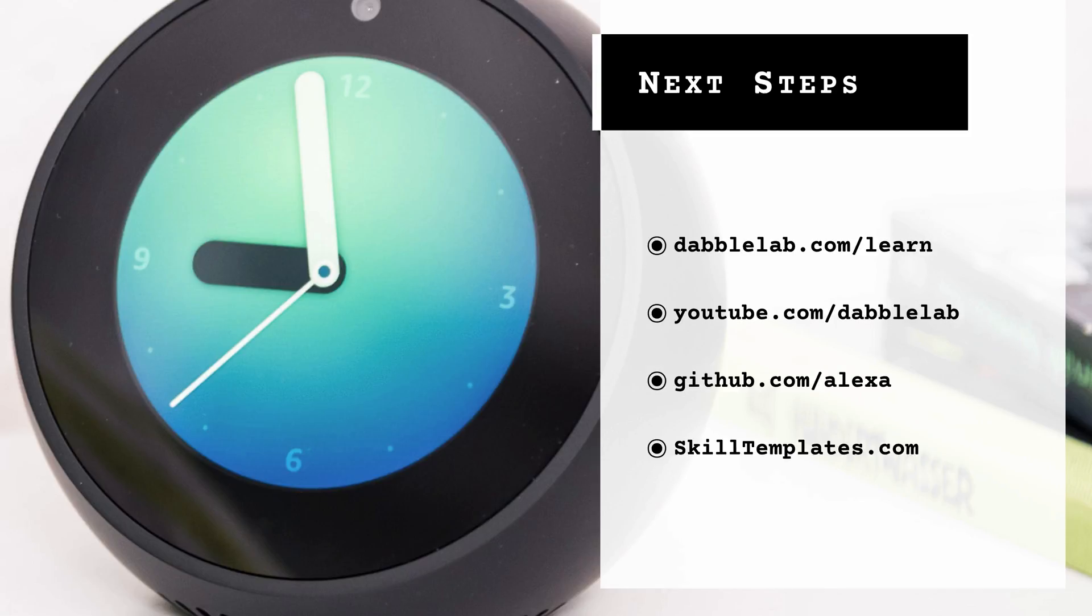And we've also created some sample code starter templates that you can use and you'll find those at skilltemplates.com.